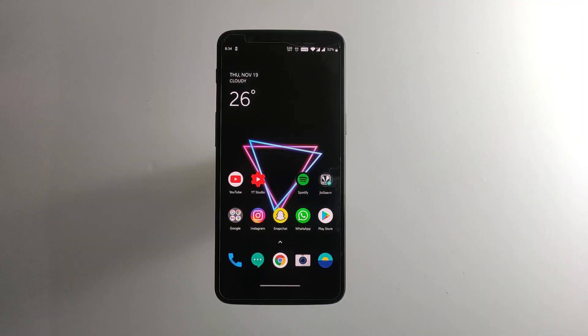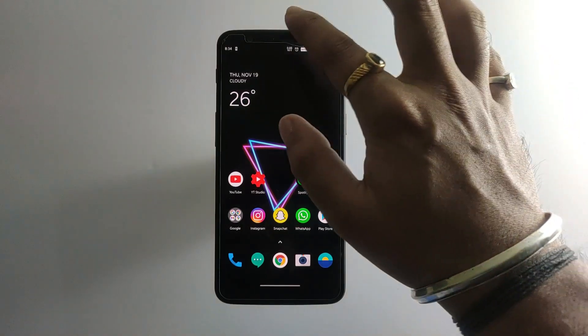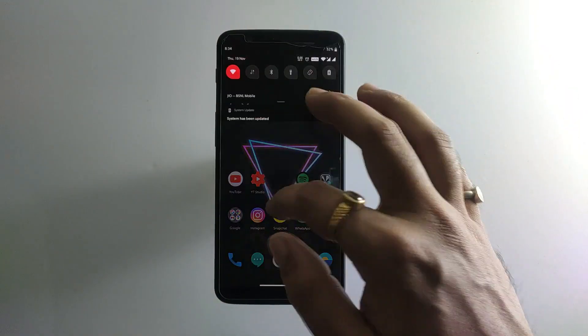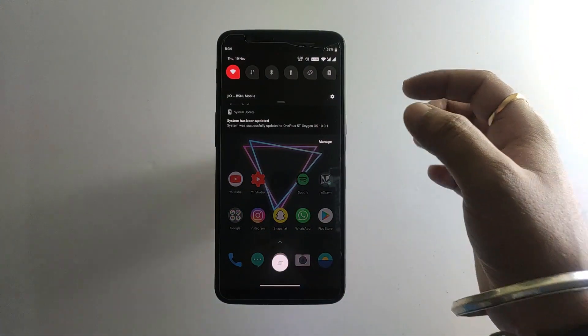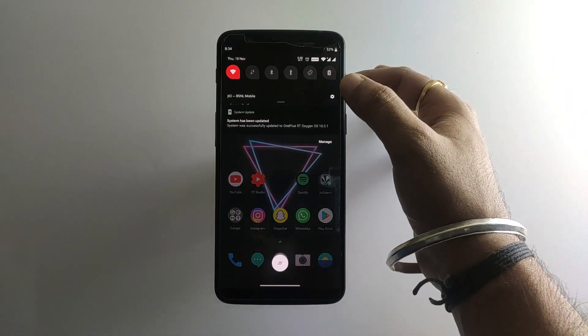The phone has been updated. The system update is complete. The system has been updated.